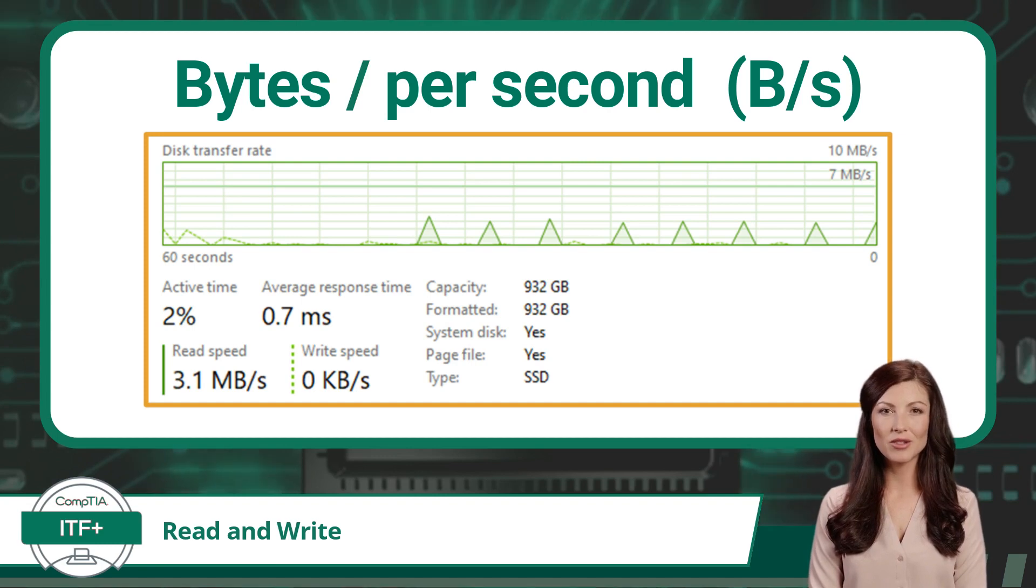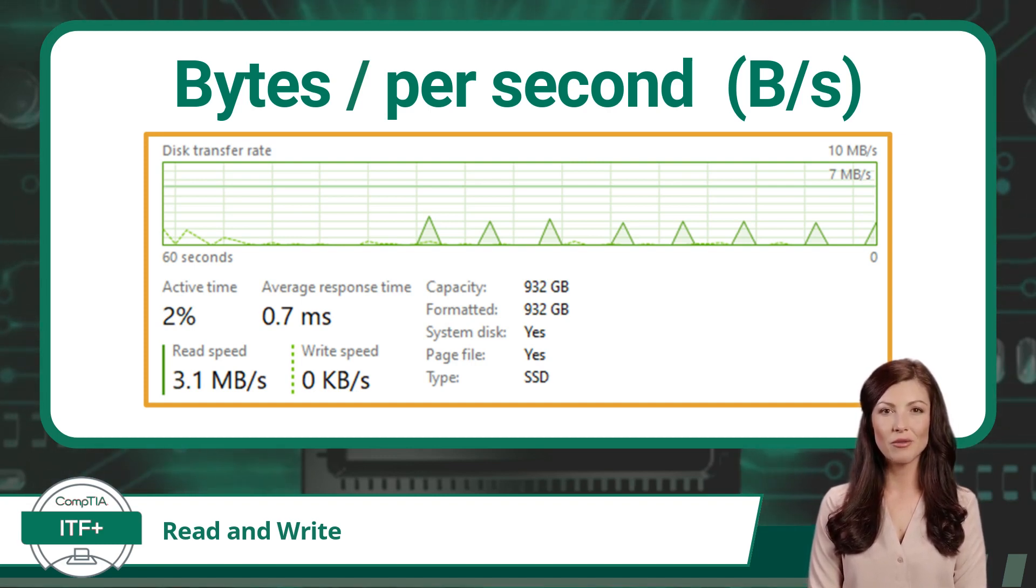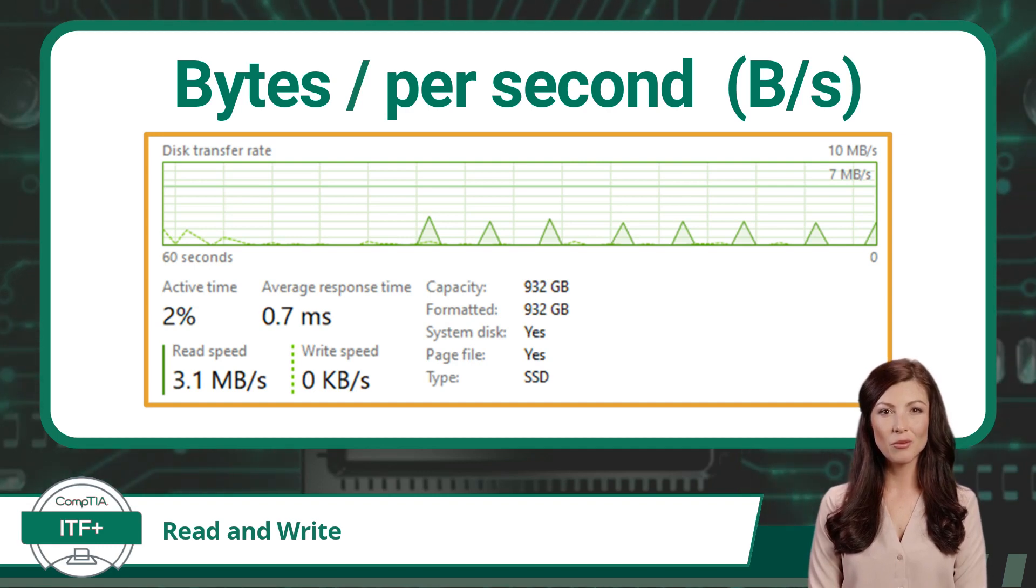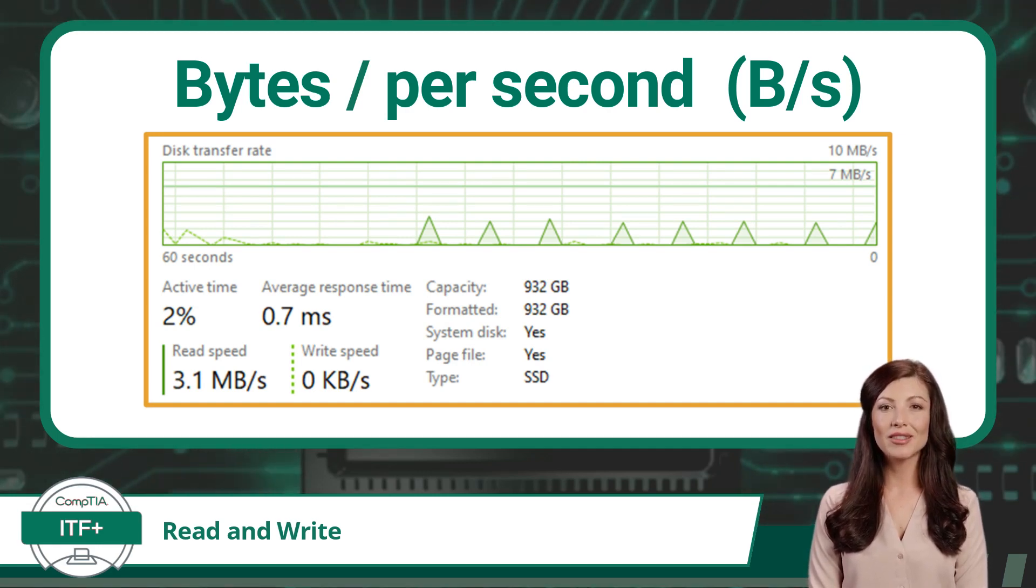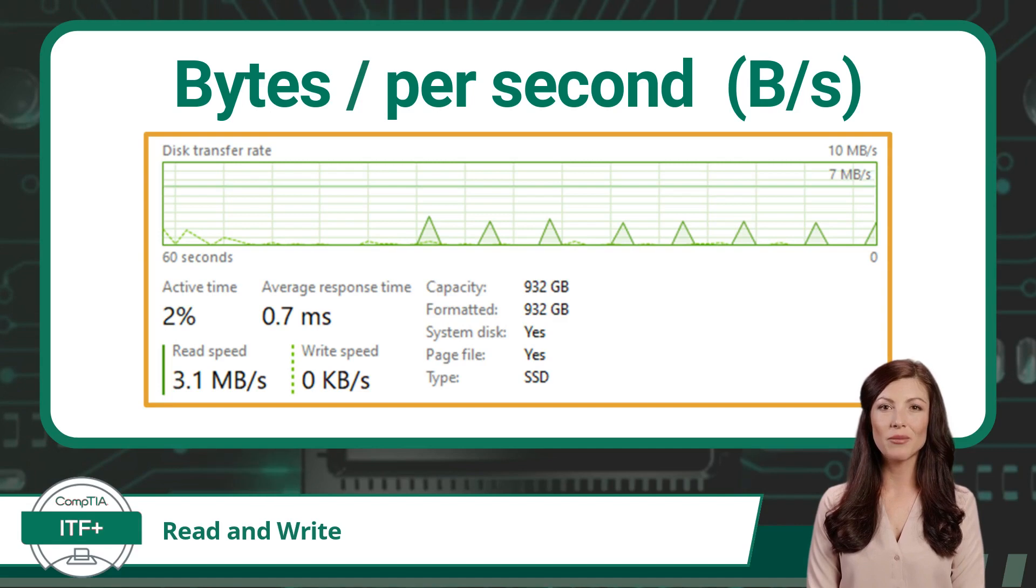To summarize transfer rates. Read speed is how fast a drive can retrieve information when requested. Write speed is how fast a drive can record or store incoming data.